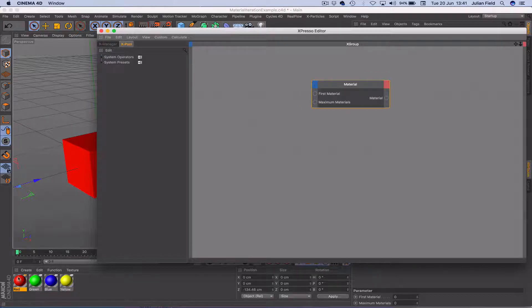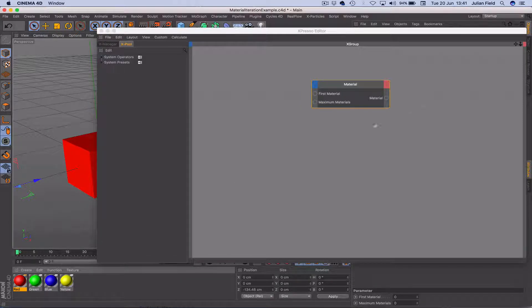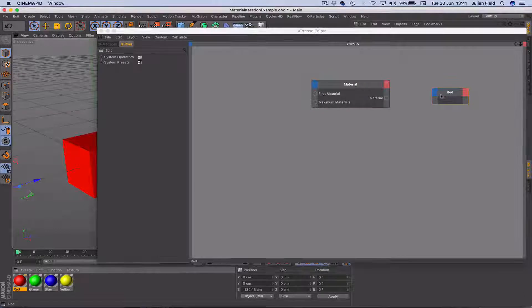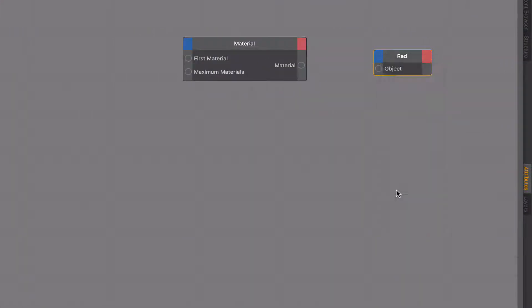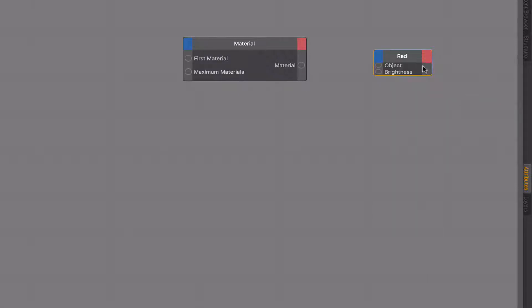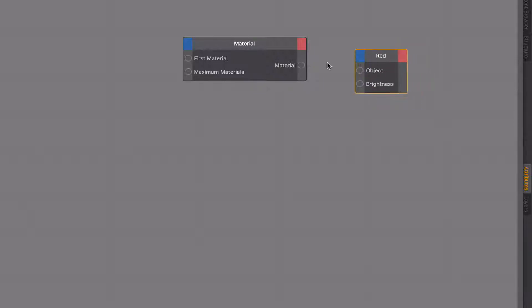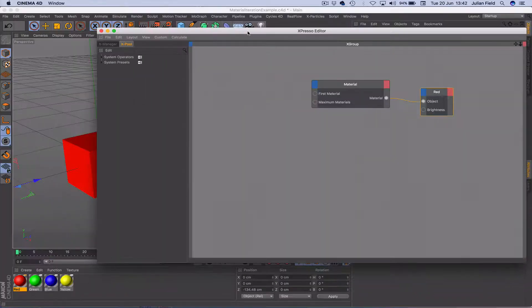And then I'm going to drag the red material in here and that's the one we're going to use as our receptacle. So we'll add an object port and we'll come down to colour brightness and we'll add that port as well. Make it a little bigger and connect our material to the object port. So that's the first part of this done.